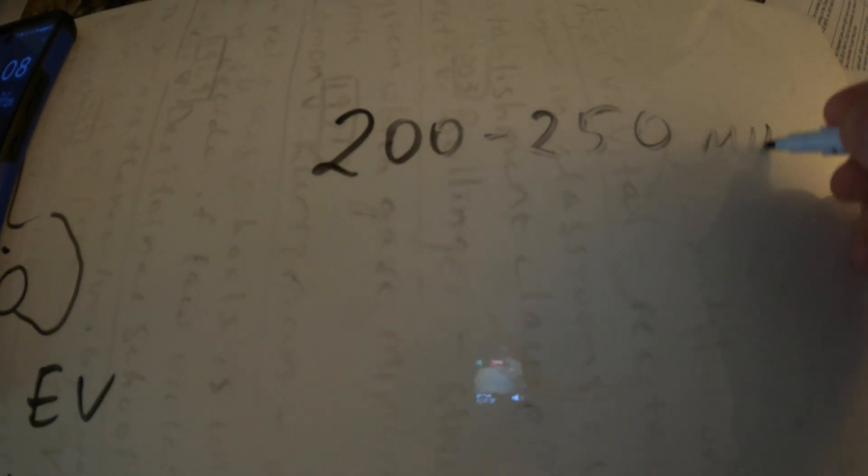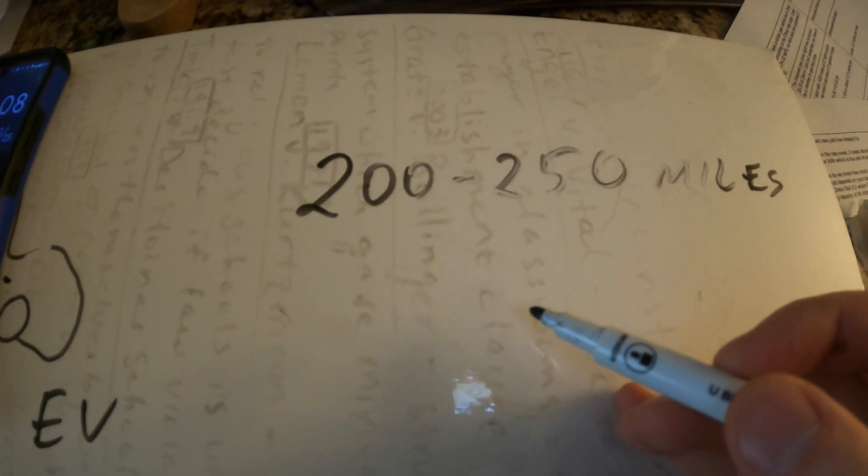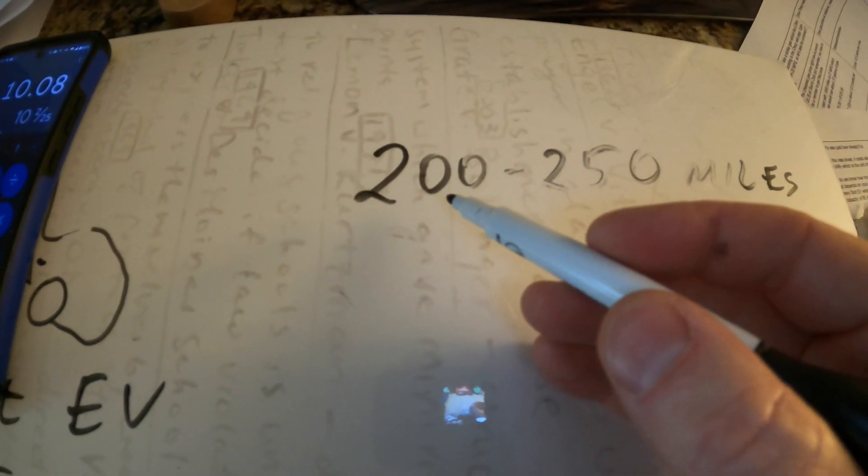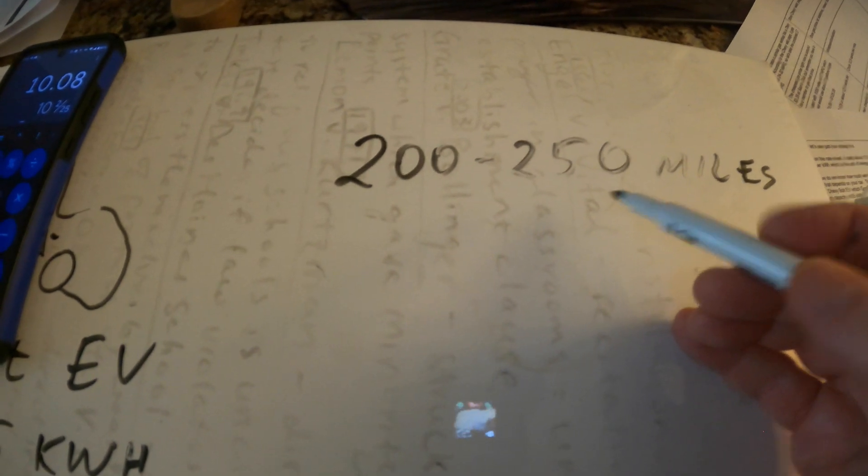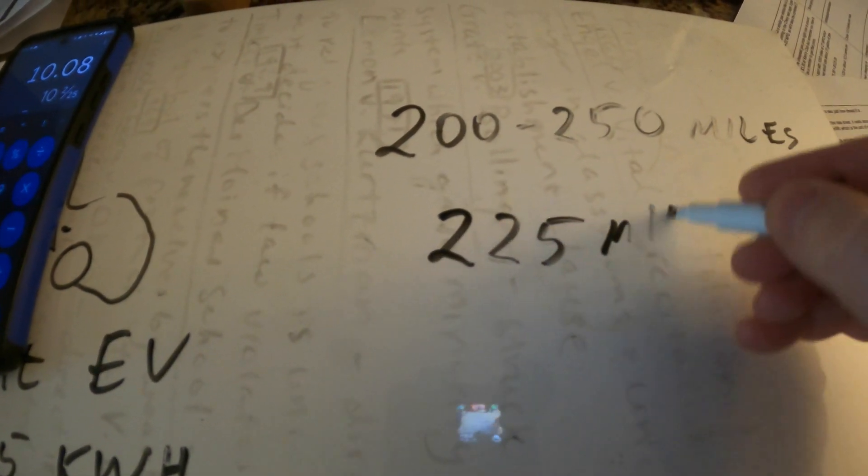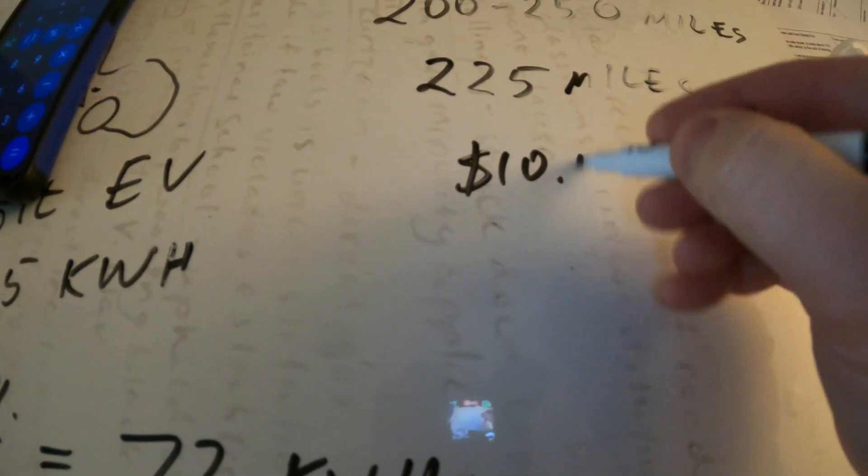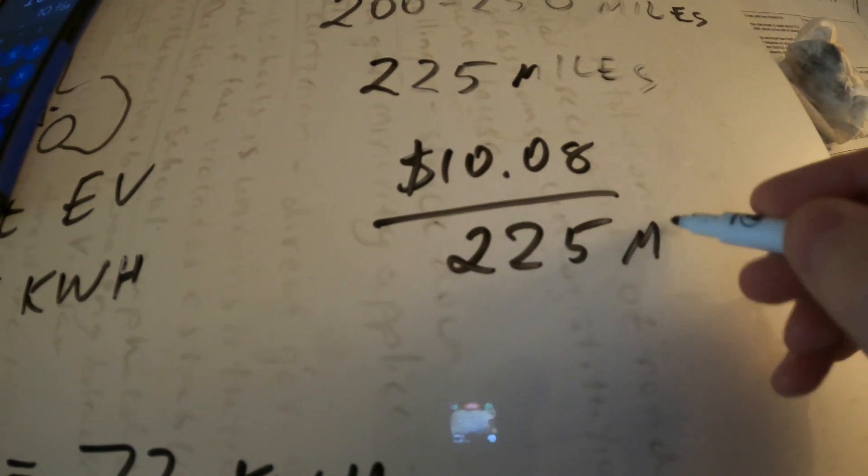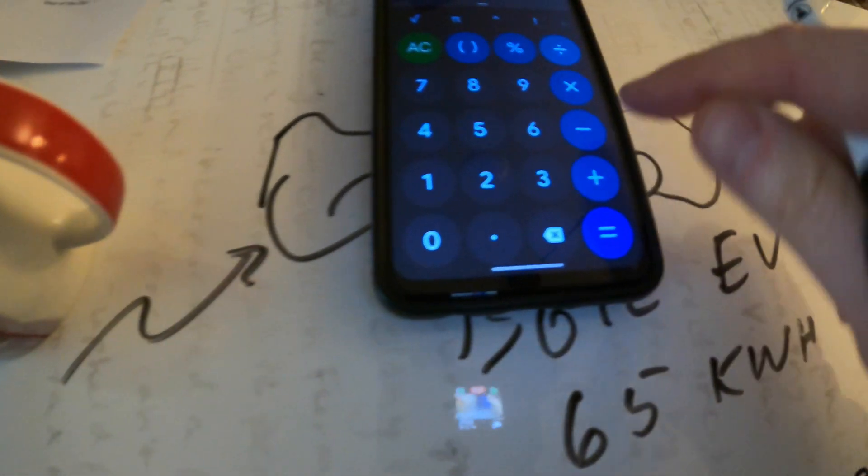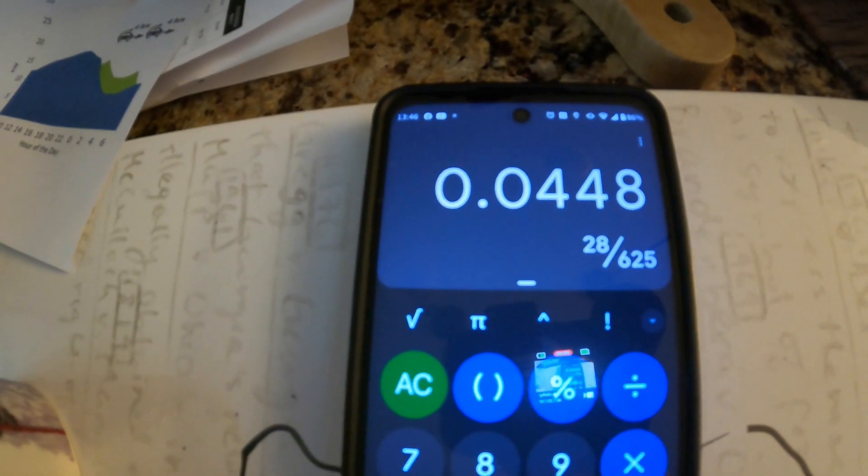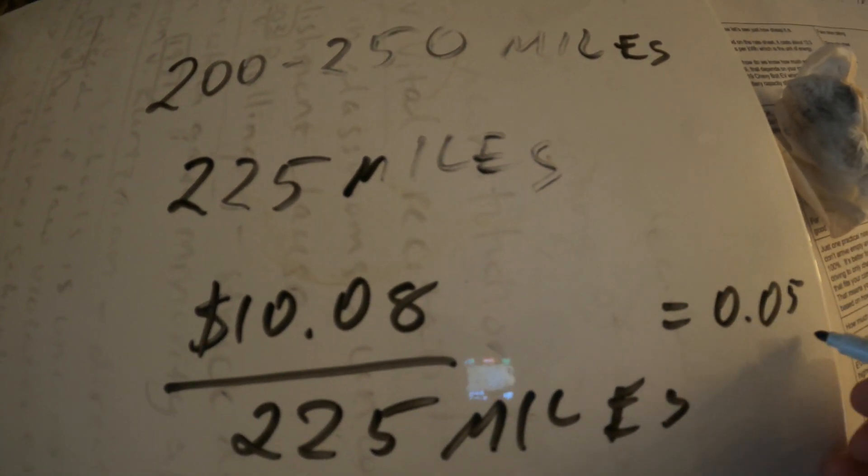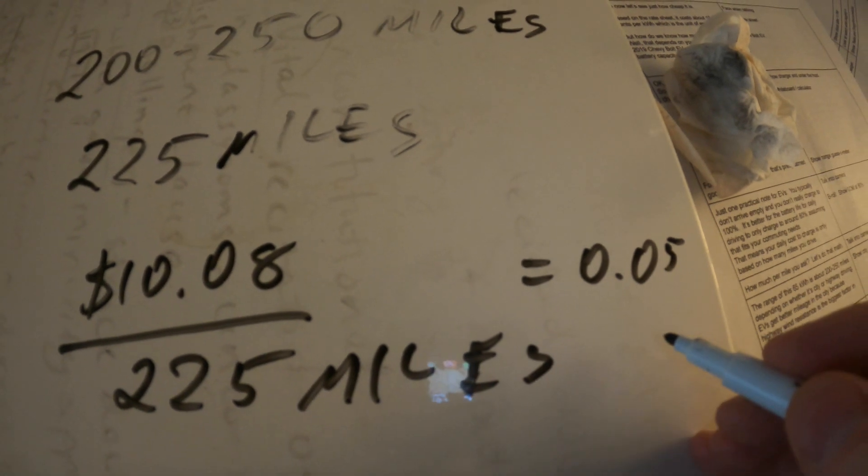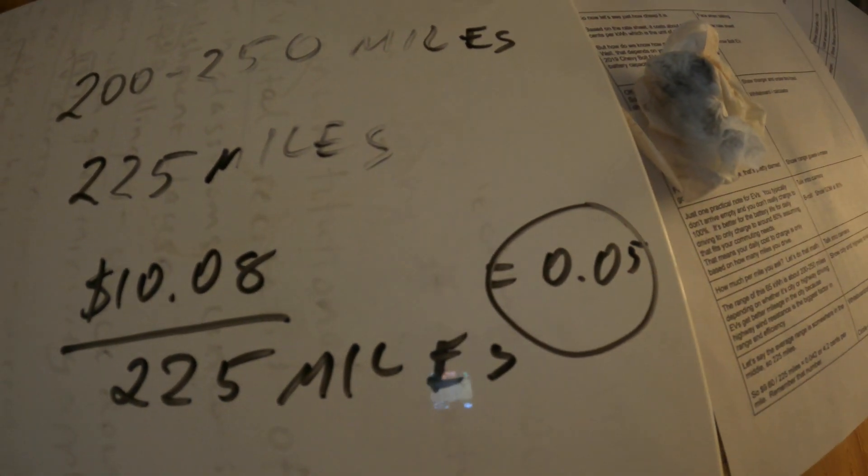Speaking of miles, if we're going to do a calculation to compare with the gas car we need to figure out the cost per mile. So on the highway when there's more air resistance you're going to get about 200 miles of range out of that 65 kilowatt hour battery and around town you're going to get about 250. So on average let's say it's about 225 miles. So if we use this 10.08 and divide it by 225 miles equals 4.48 cents. So it's about 5 cents per mile. So remember that number because we're going to need that when we compare to gas.